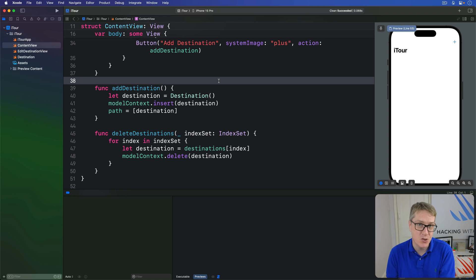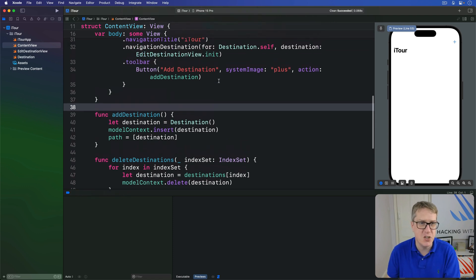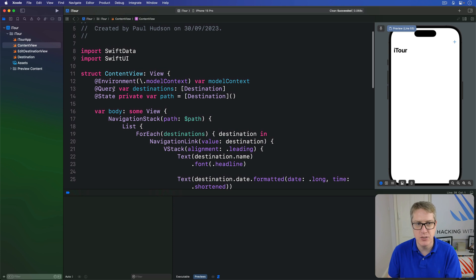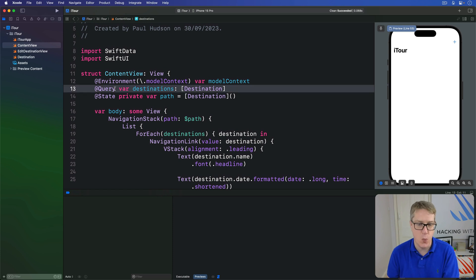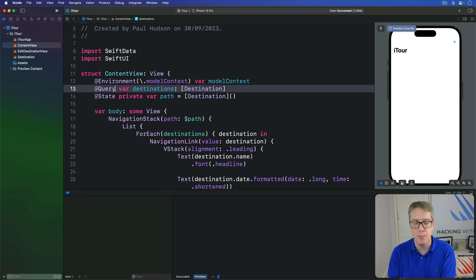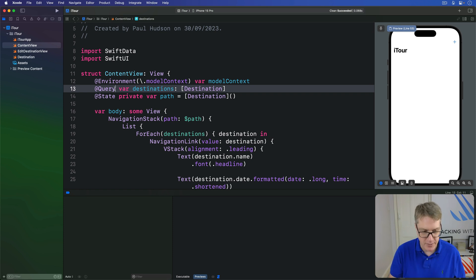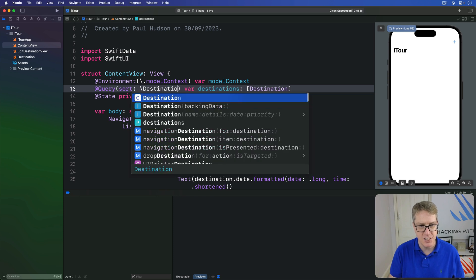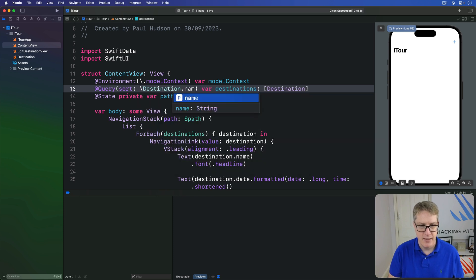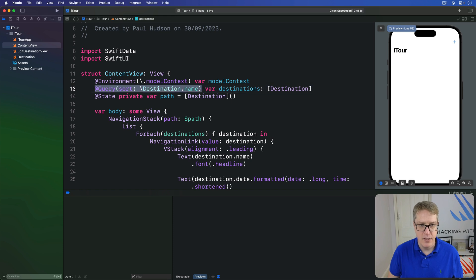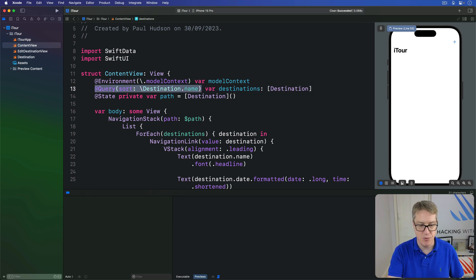There are two ways of sorting Swift data queries. The easy way is to add extra values to the @Query macro. For example, you might want to say I want to sort my destinations by their name. So you'd say @Query sort backslash destination dot name. Now it'll be sorted alphabetically — first A, then B, then C, and so forth.